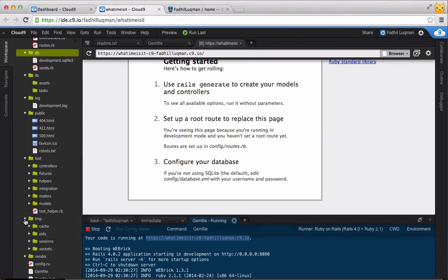The TMP folder is used by Rails for temporary stuff. Generally, we won't be directly messing with this folder, so you can safely ignore it.